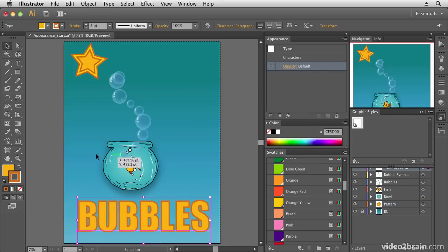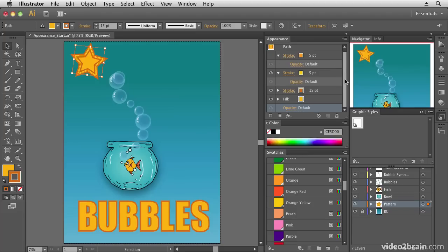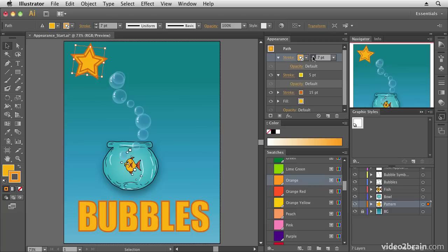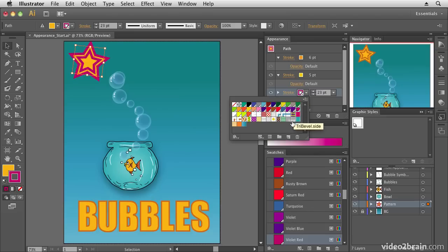We currently have a fill and stroke applied to our text, but you can actually apply multiple fills and strokes in Illustrator. You can see this star has multiple strokes applied — if I select it, the Appearance panel shows settings for each fill and stroke. I can adjust stroke color, size, and all different properties right in this panel.